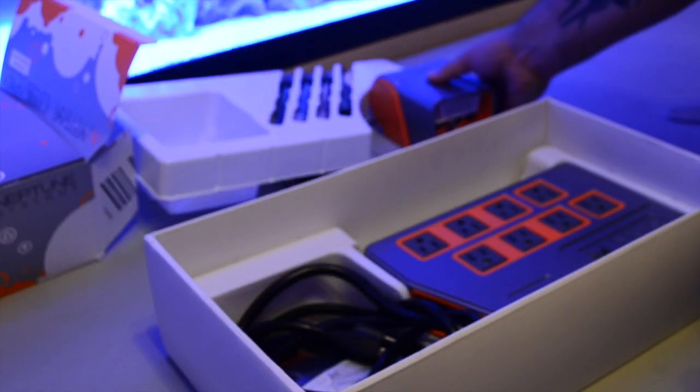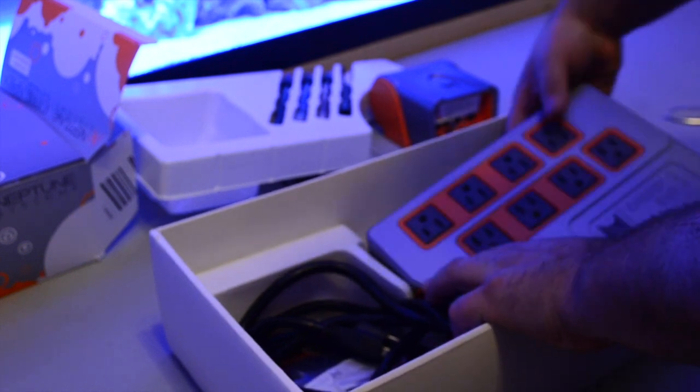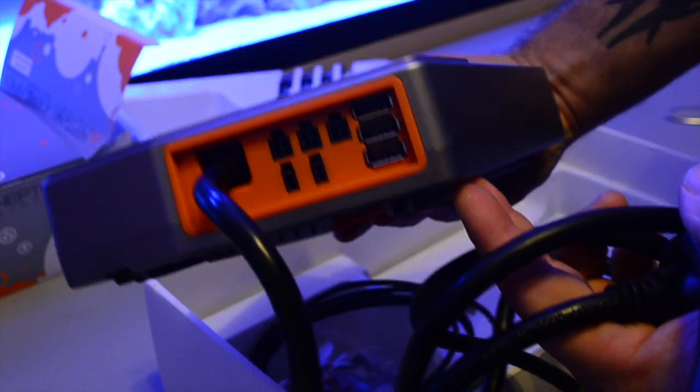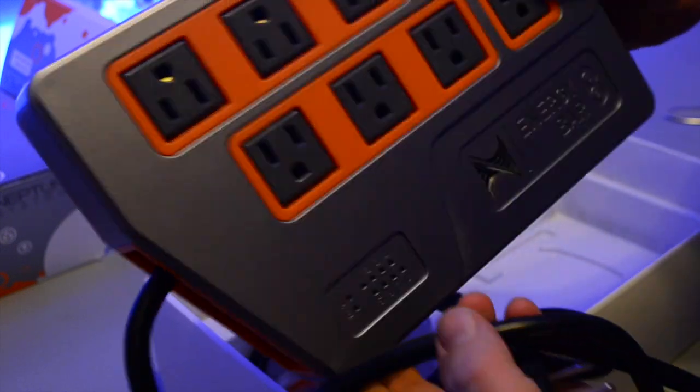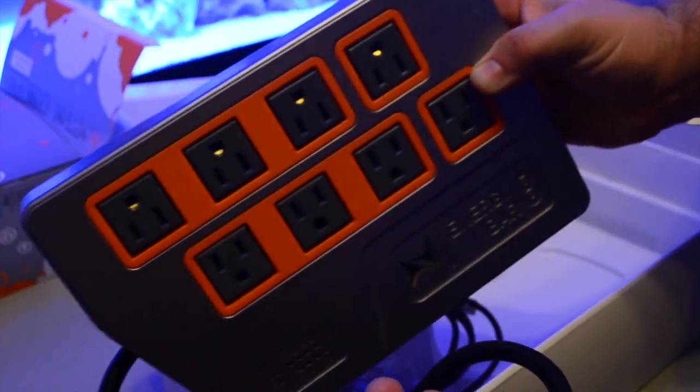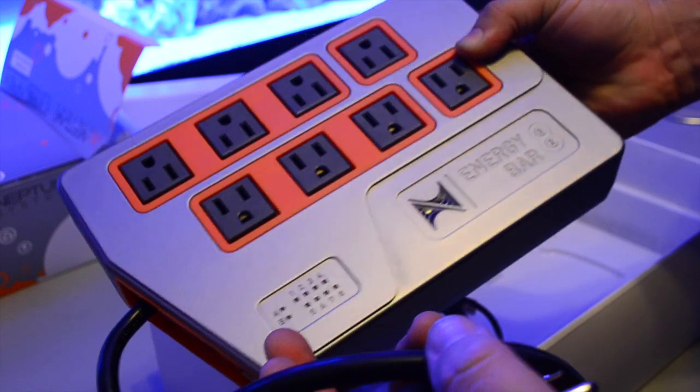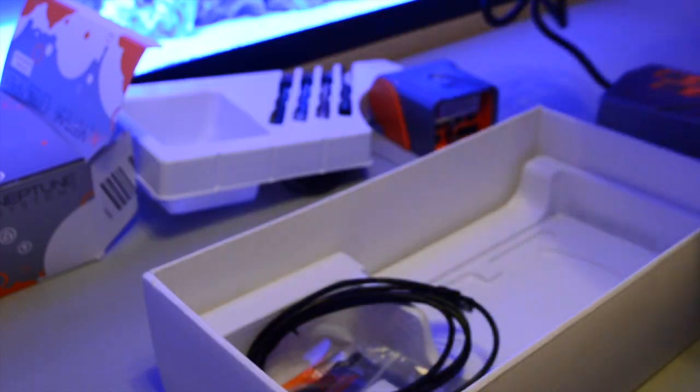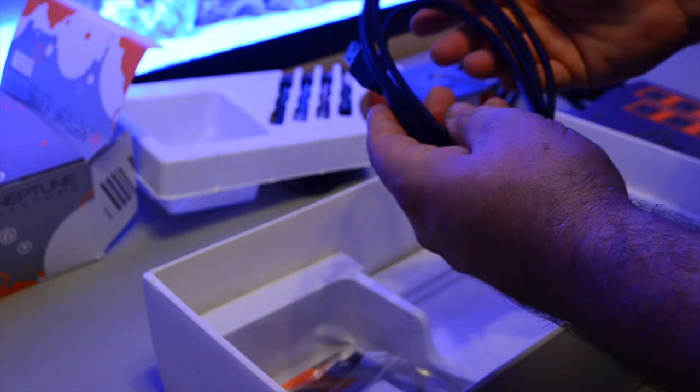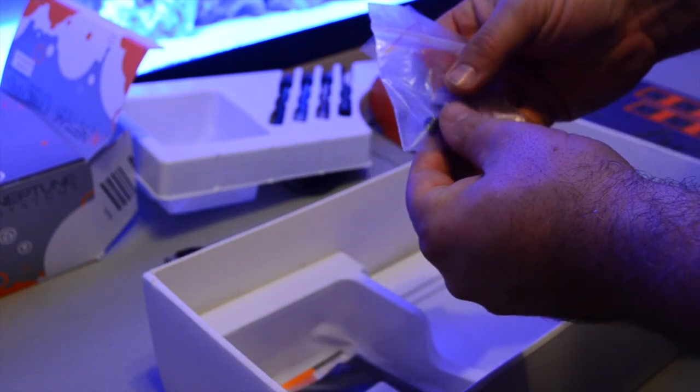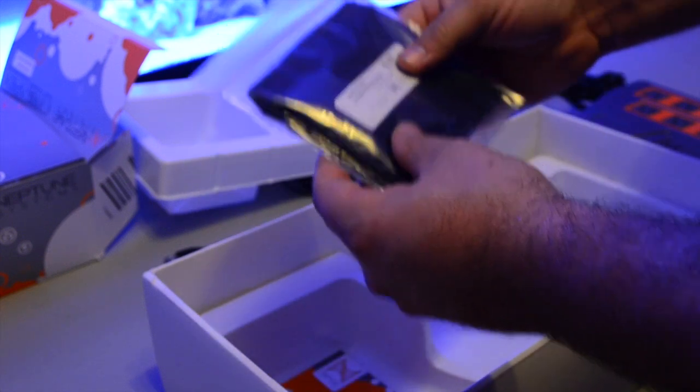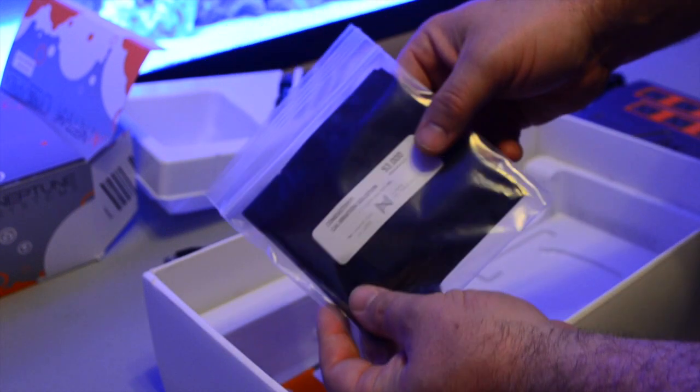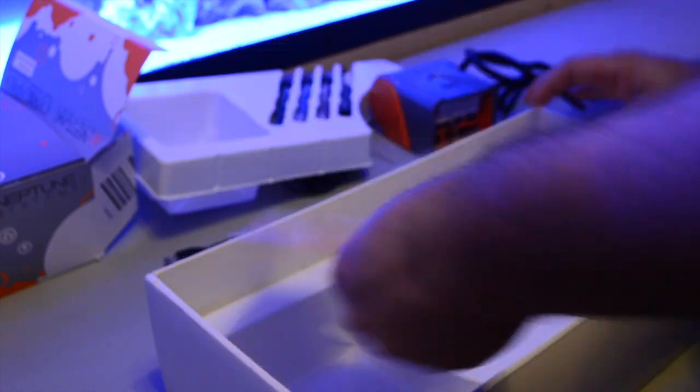Then I took a look at the Energy Bar 832. It has eight plugs for normal aquarium equipment, and then it has that side bar where you can use a lot of different Neptune Systems products. Under that you have the AquaBus plug, as well as some screws for mounting the base unit and the Energy Bar 8, some calibration packets for the probes, and a card for the user guide.